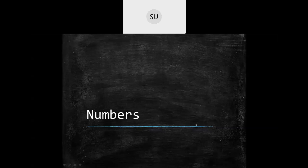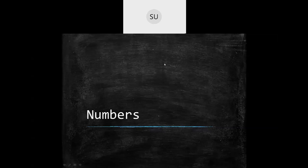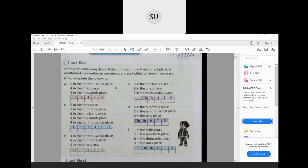Before that let's revise what you will have learnt in 5 and 6 digit numbers. Page number 1 in your textbooks has a quick revision on what you will have already learnt. The first question says: arrange the following digits of the numbers under their correct place as mentioned. Remember to use 0 as a placeholder wherever necessary.